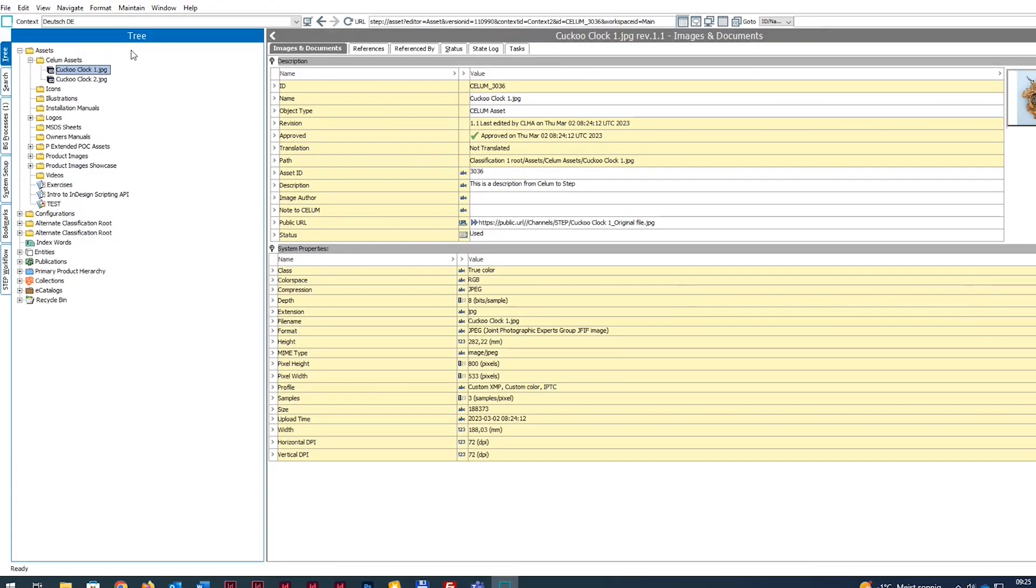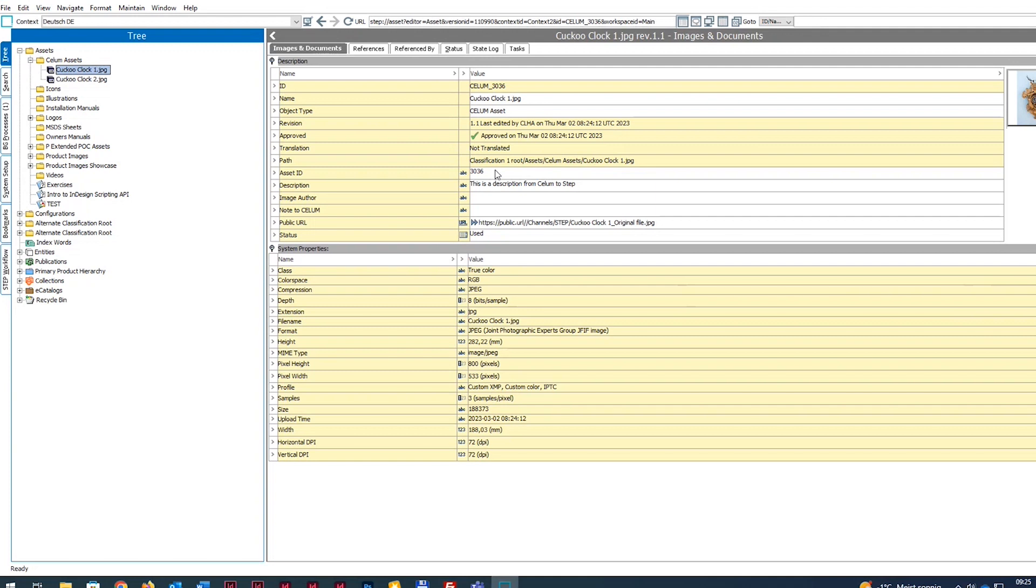The second system of this integration is Stebo STEP. Here you can now see that the files have been uploaded automatically and are approved and ready to use. A unique ID was also assigned to the file in STEP, and the metadata and public URL were directly transferred too.